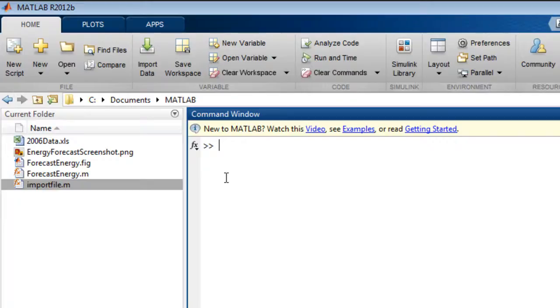When you package an app, MATLAB creates an installation file which enables you and others to install and access your app from the apps gallery.